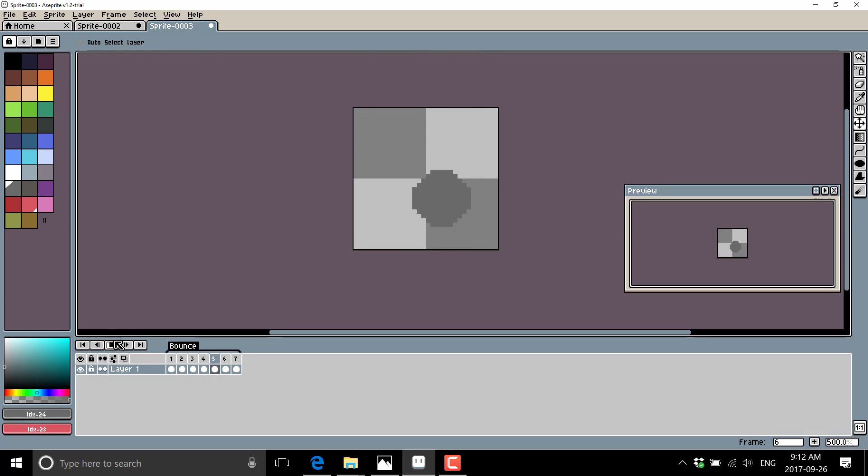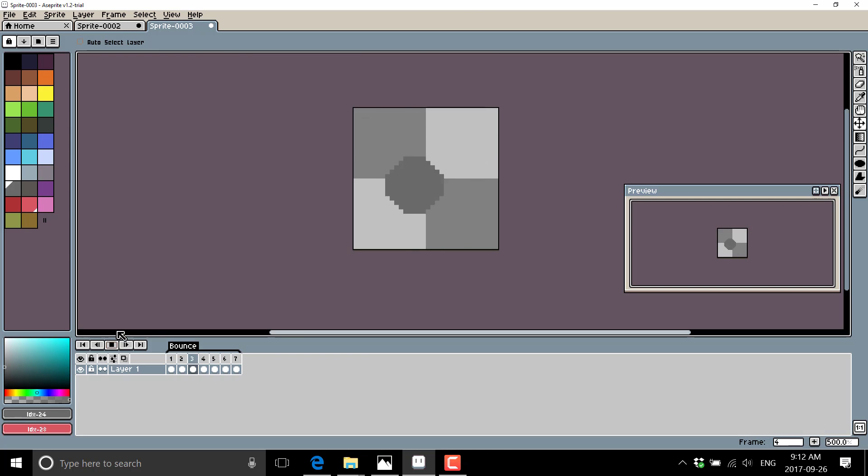So you get an idea of what the animation tools are like in this package. It's a pretty impressive package, to be honest.